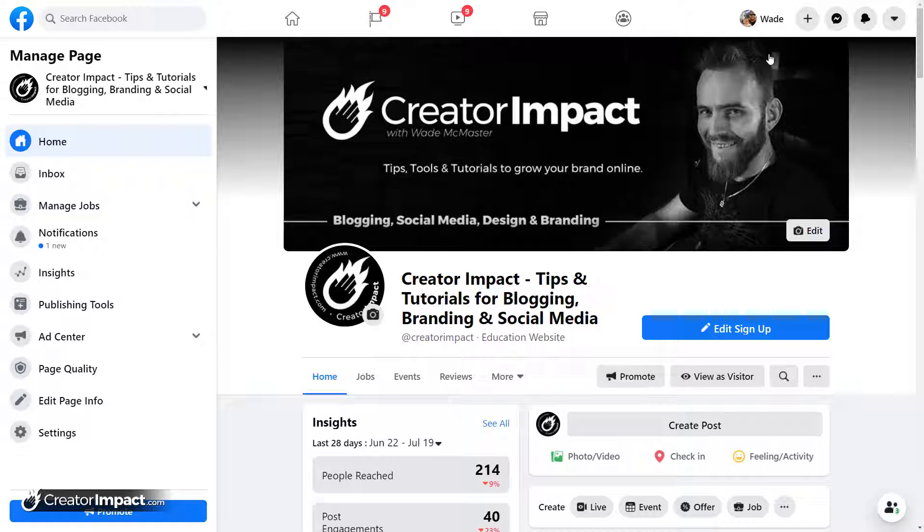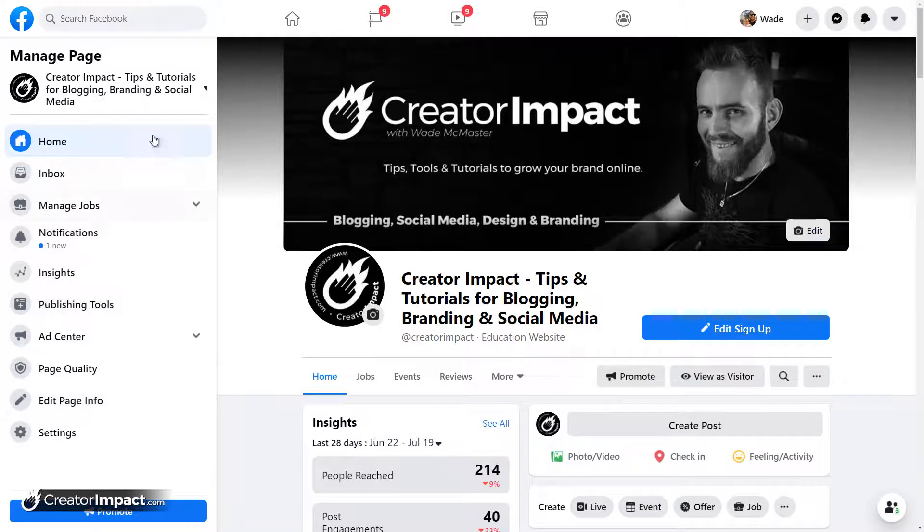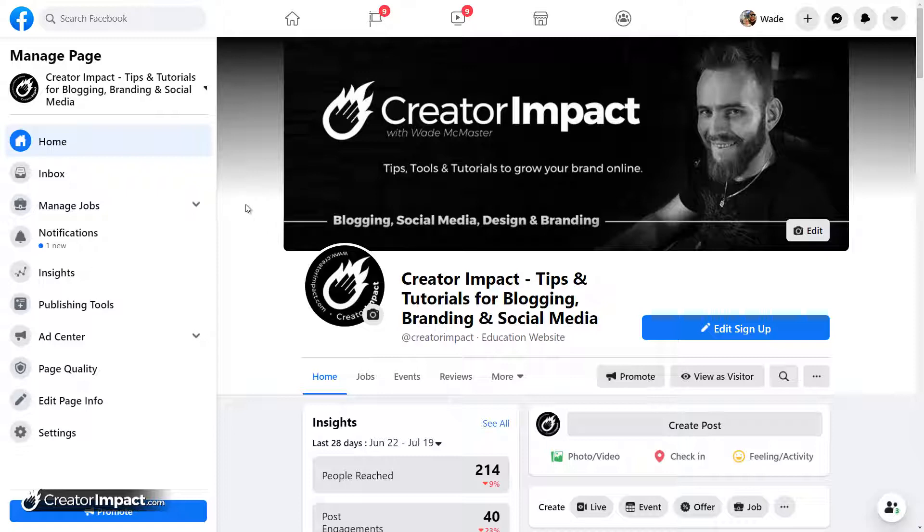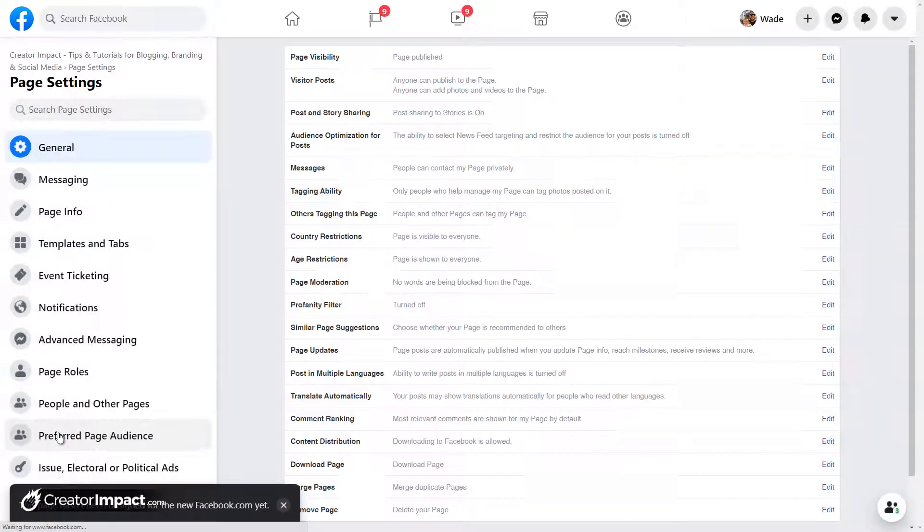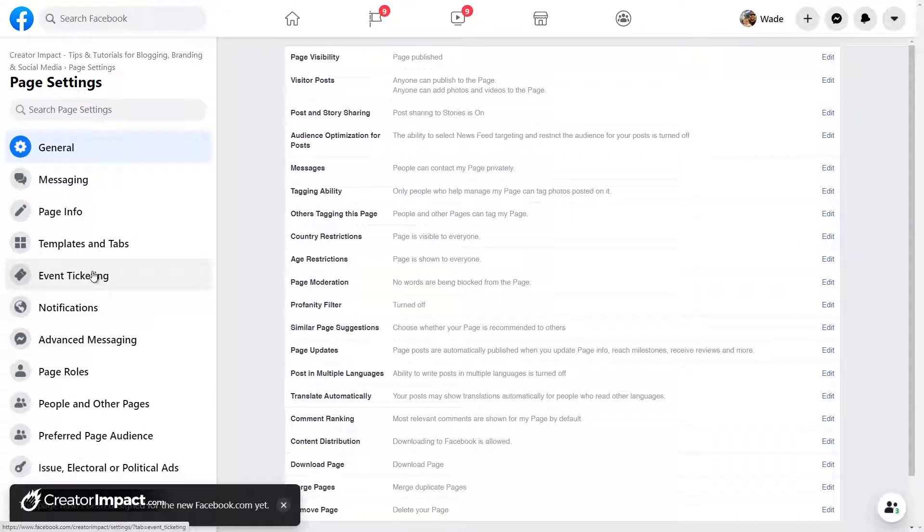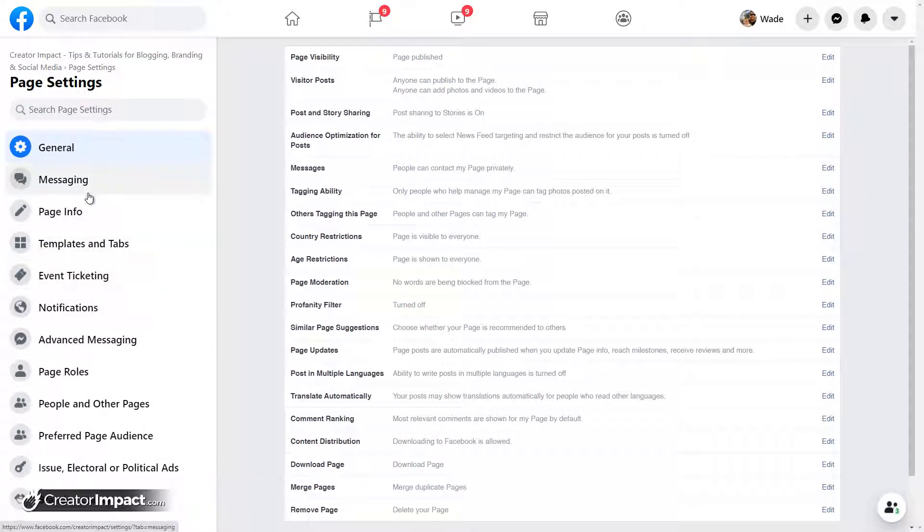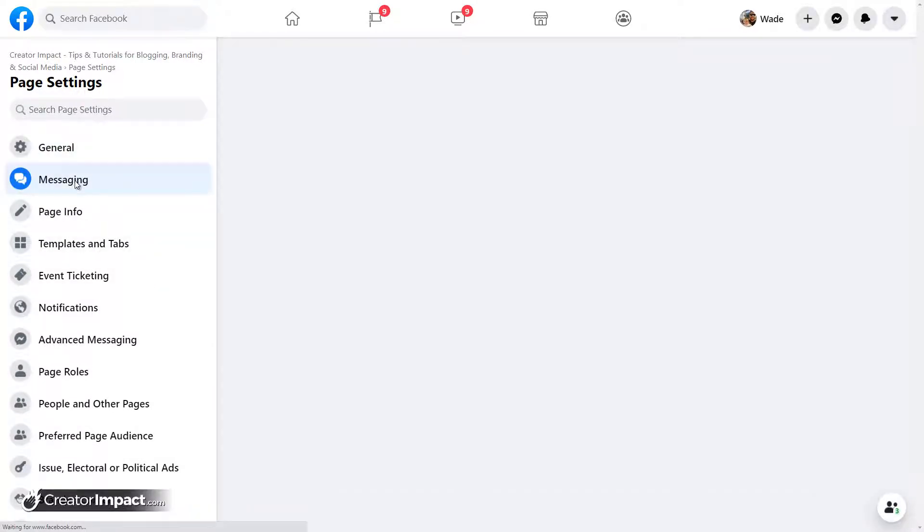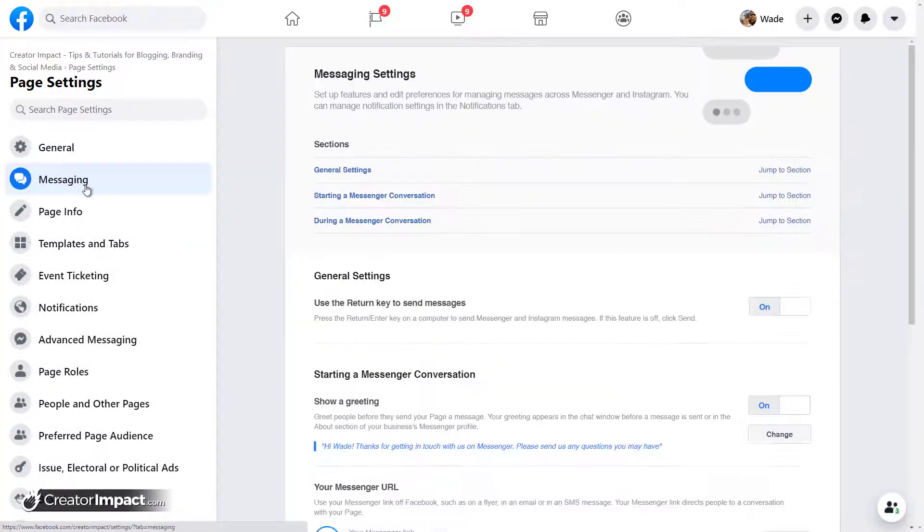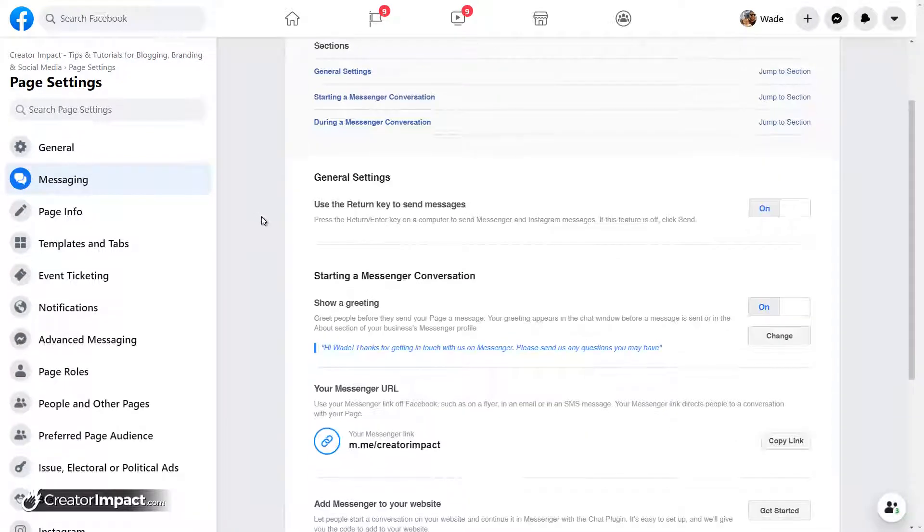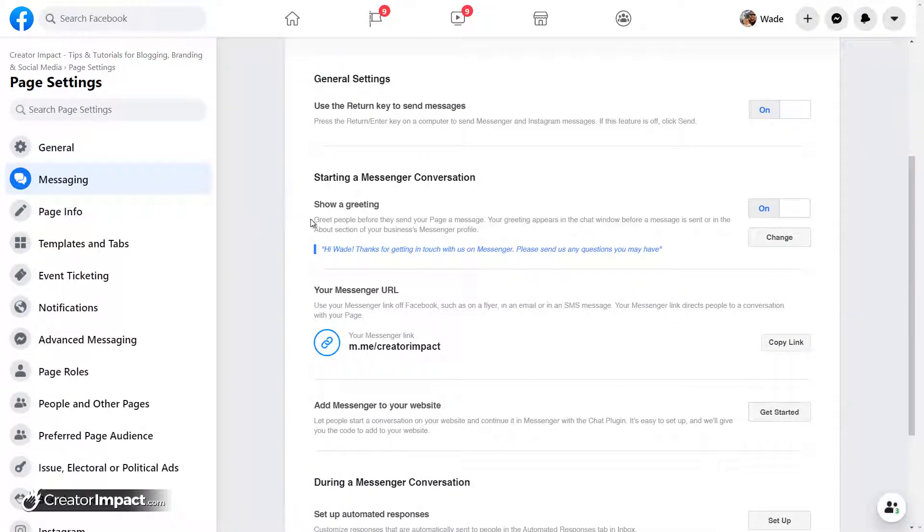So you've got your page open, you've got your manage page showing up here on the left, which shows up automatically in the new layout. All you need to do is head down the bottom to settings, and then of course to messaging, and you've got your usual settings here for messaging, such as showing a greeting.